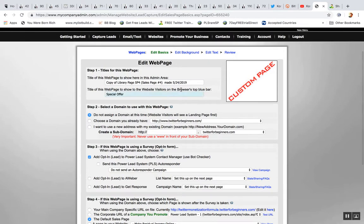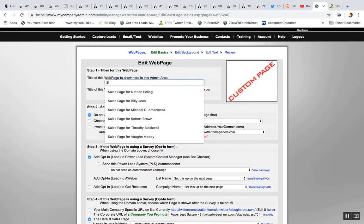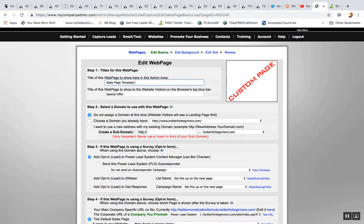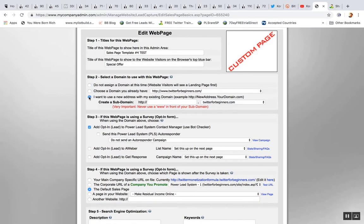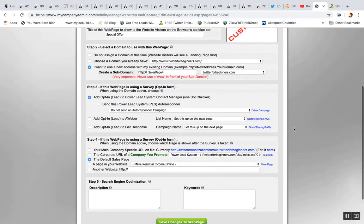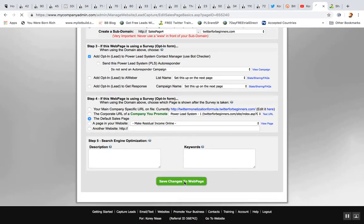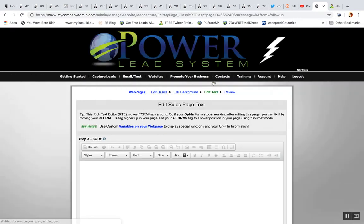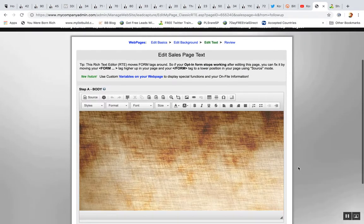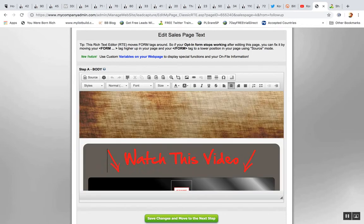I'm going to name this something like 'Sales Page Number Four Test' — just something like that. Click 'Save Changes,' leave that the same for now, edit background, and then we go into text.